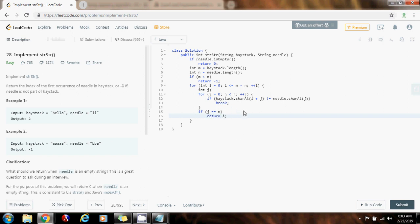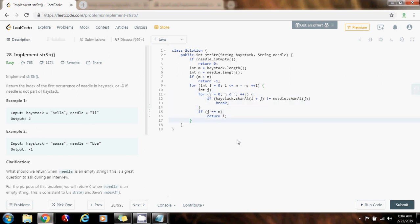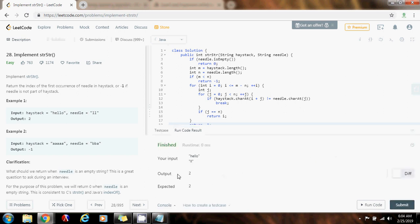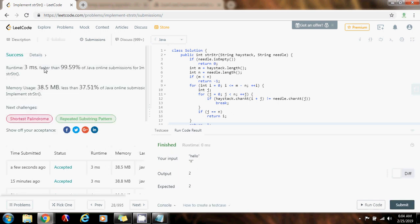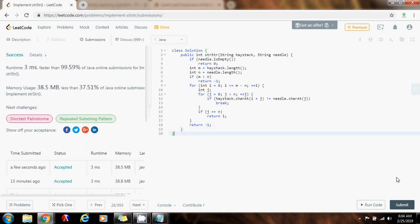If we didn't find the needle, we go to the next position i in the haystack and start searching again. If we get out of the outer for loop without returning anything, that means we weren't able to find the needle in the entire haystack, so we return negative 1. Running the code — it seems to be working fine. Submitting: 3 milliseconds, faster than 99.59% of Java online submissions for STR STR. Please press the like button, don't forget to subscribe, and see you next time.